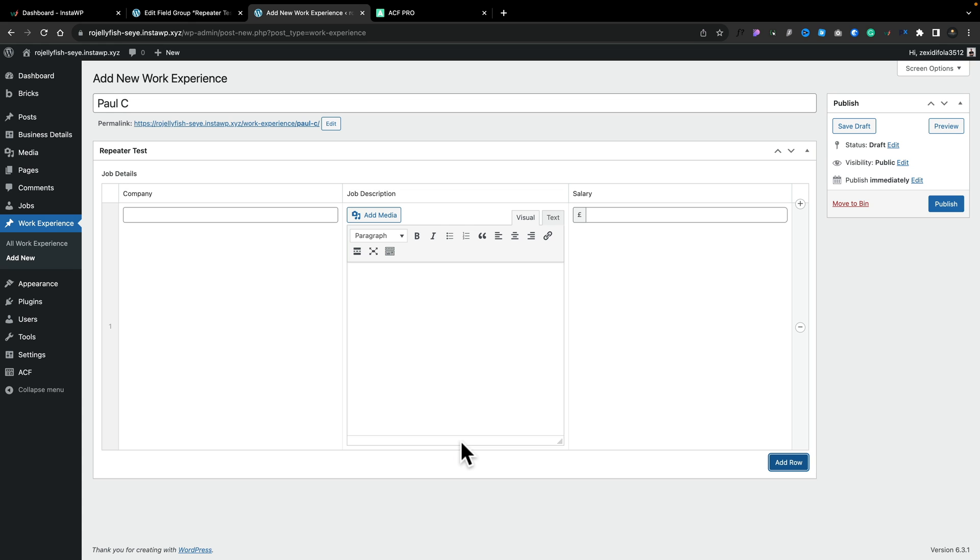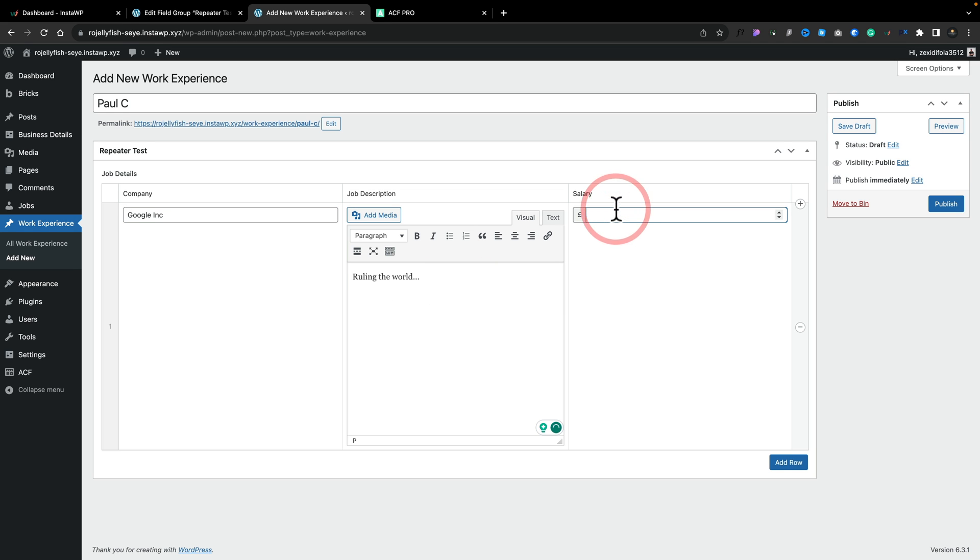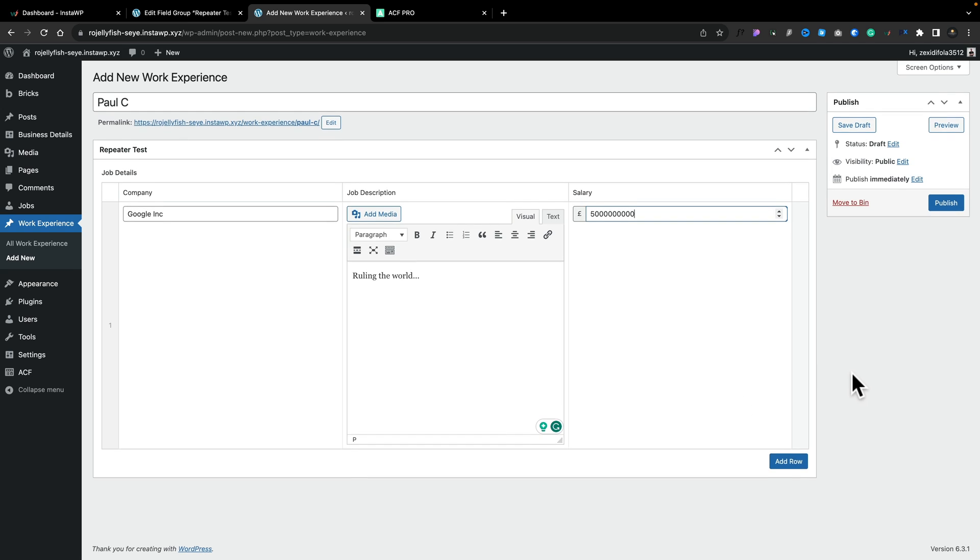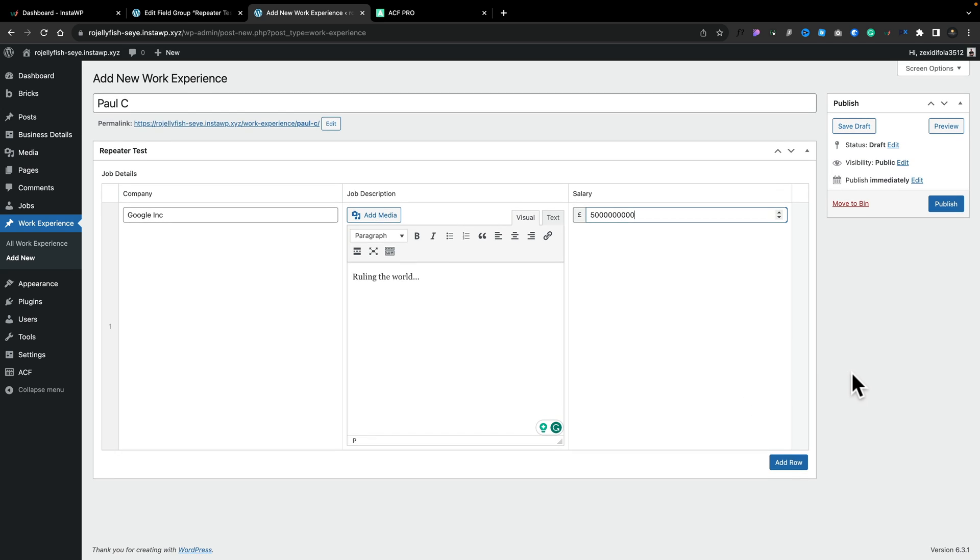We can start adding in our custom information. So let's say that the company was Google Inc. I can drop my job description in and then put my salary in. I was on a big salary. So we've created one job.